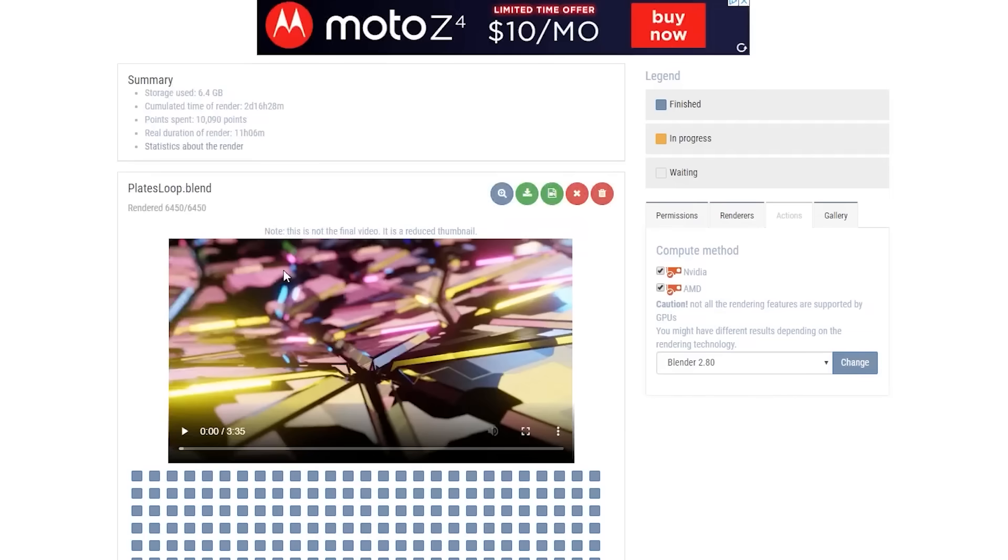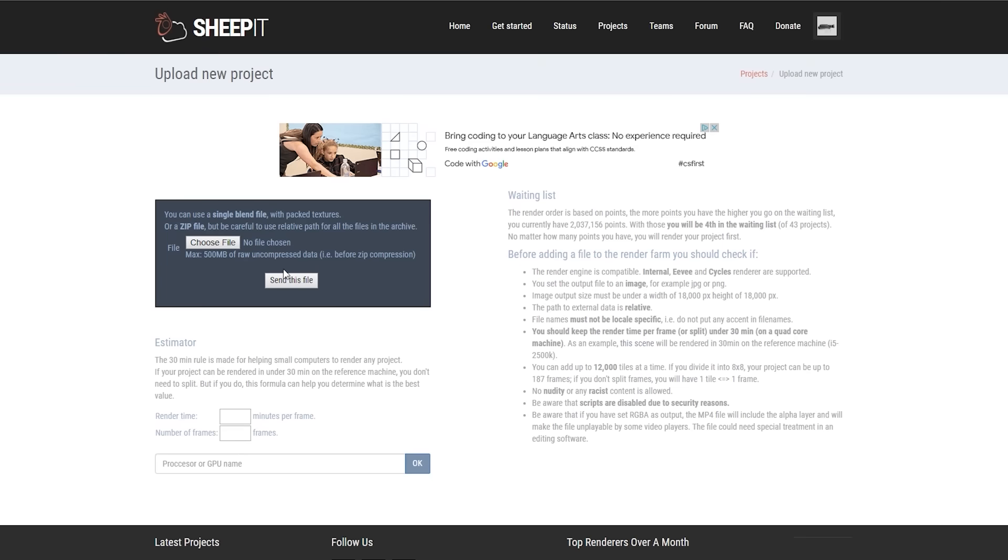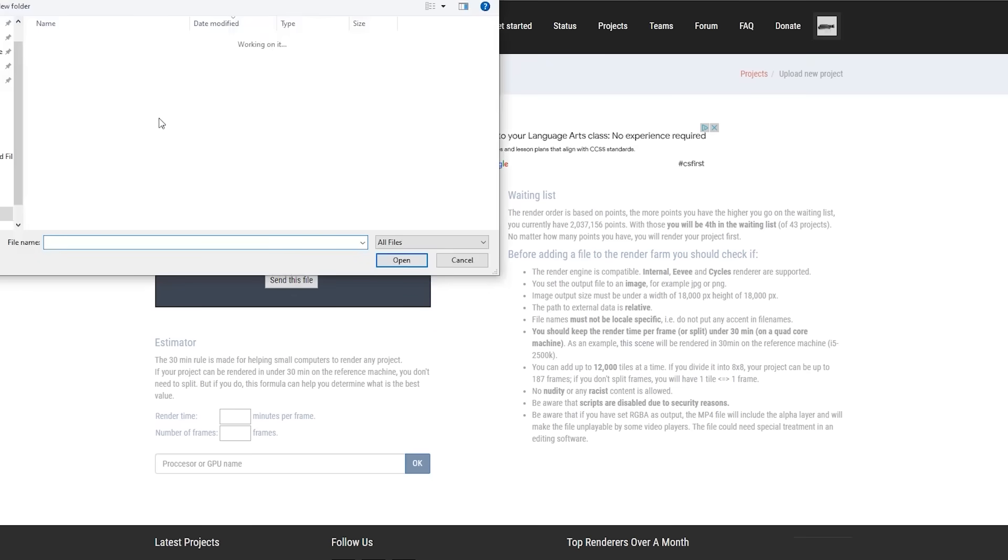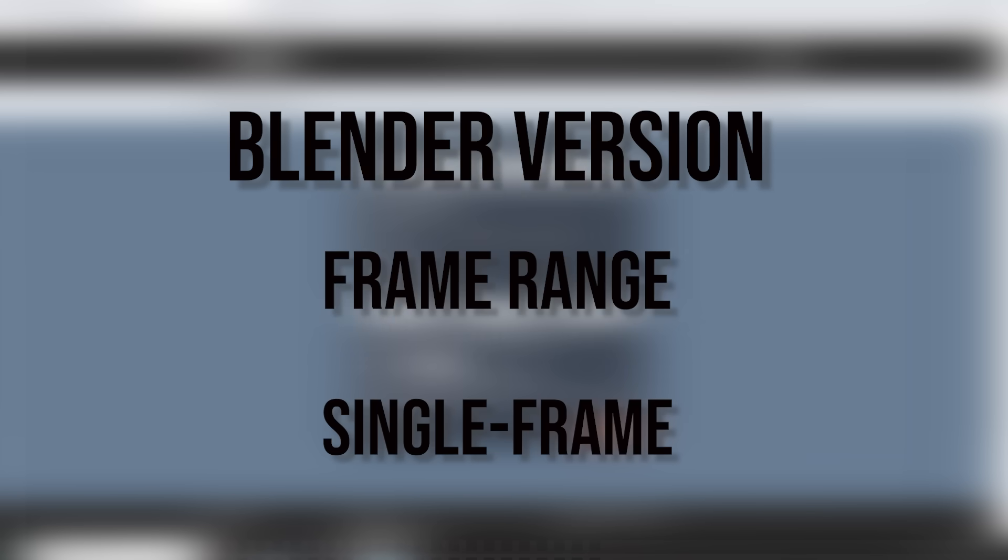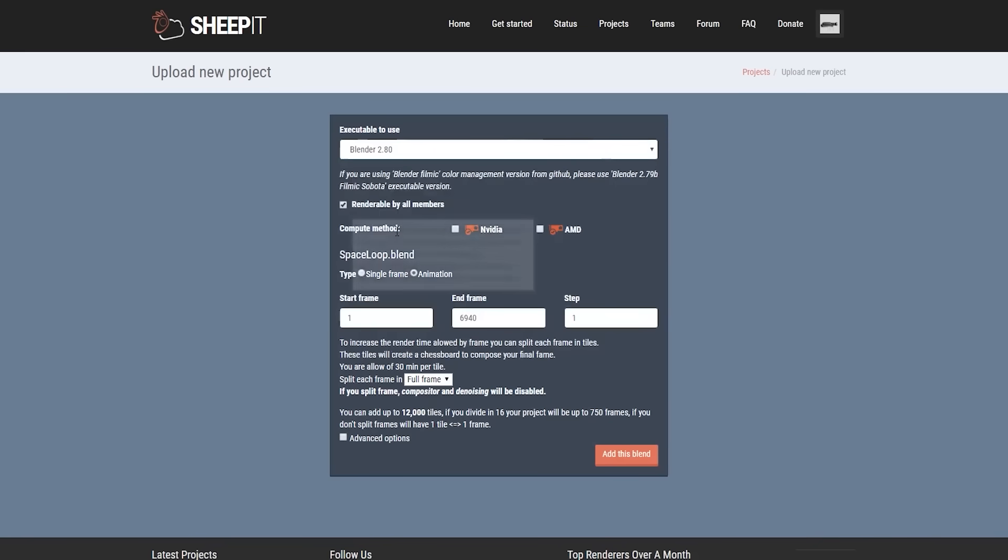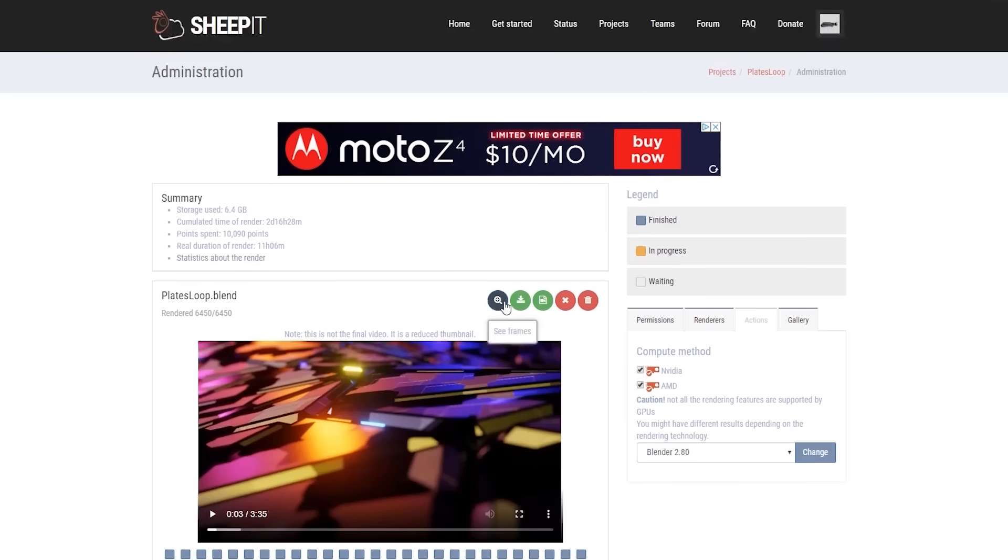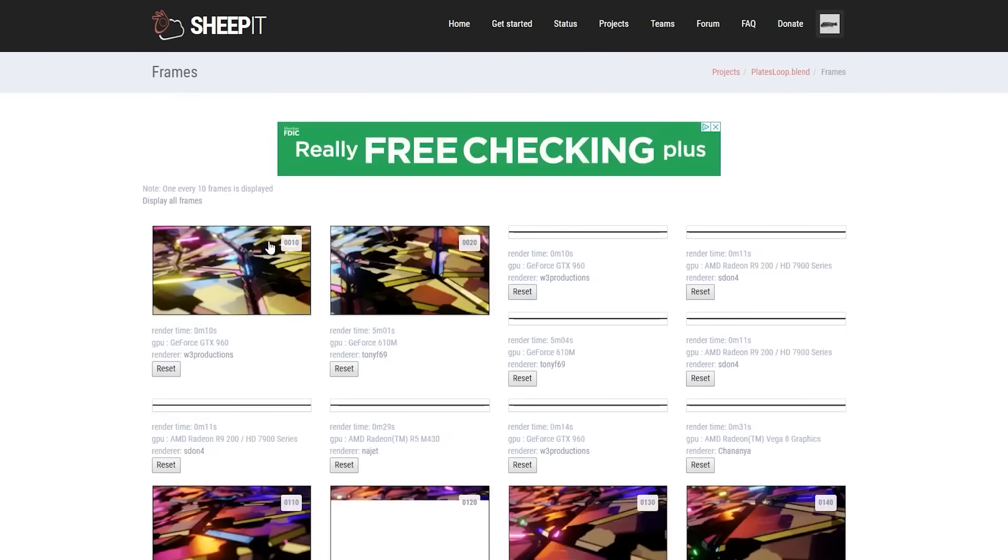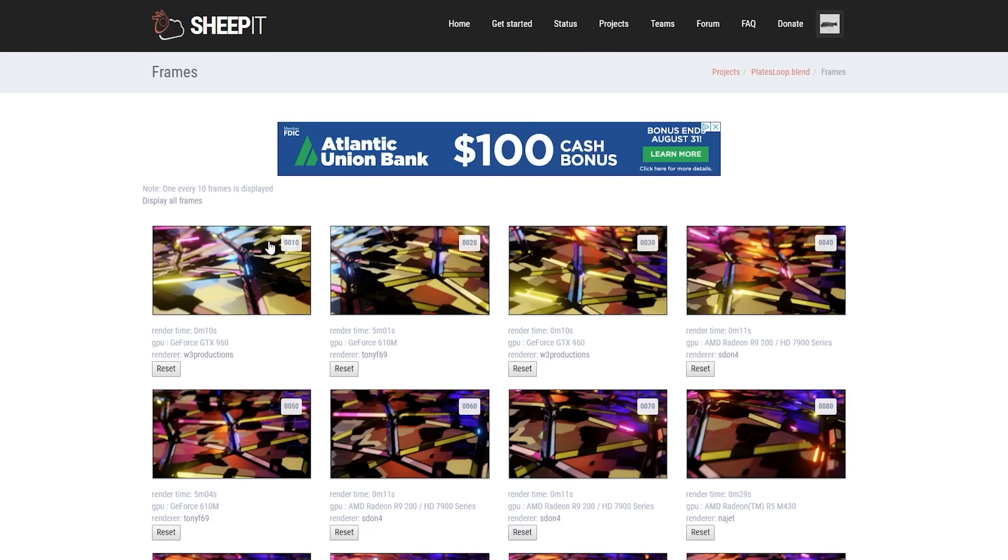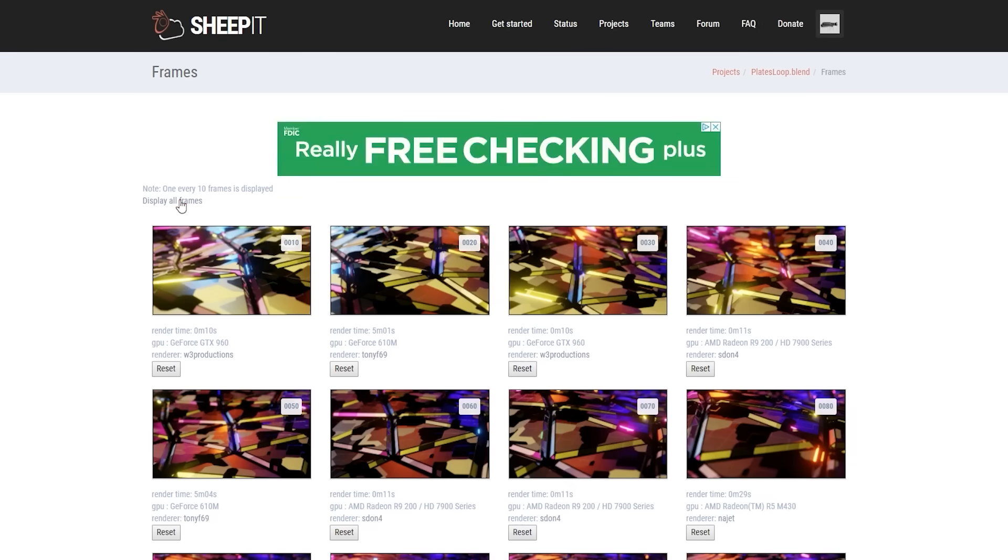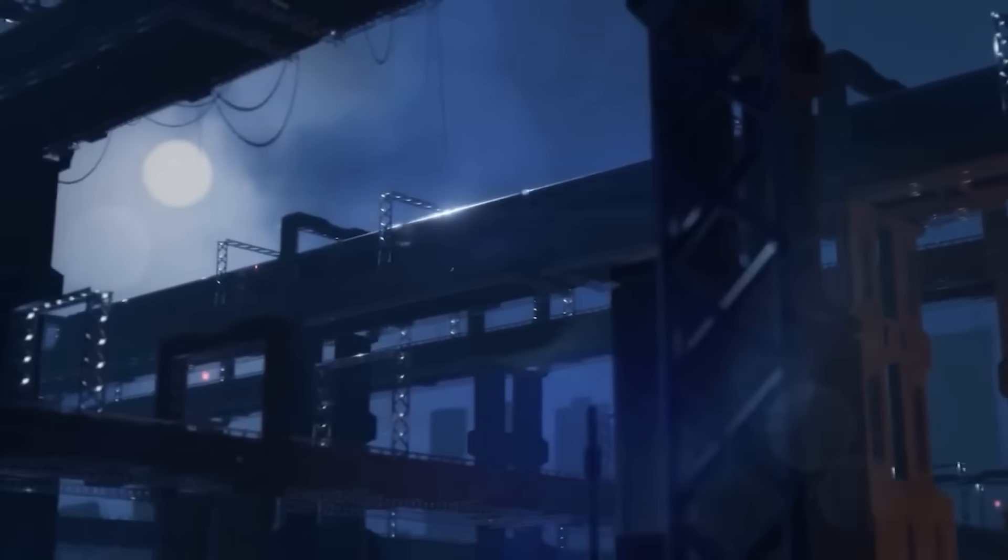Job submission for users who want their project rendered is handled through a web interface. After logging in, a user can upload a Blender file. They specify some parameters on the submission form, for example, which Blender version to use for rendering, the frame range if it is an animation, or mark it as a still single frame. Users can also choose what type of rendering they need, whether it be just CPU, GPU, or both. And here's the interesting thing: the system even allows splitting a single frame into multiple tiles, so that many computers can render portions of a large image simultaneously. This is actually helpful for very high resolution stills or to meet a tight deadline on a single frame.